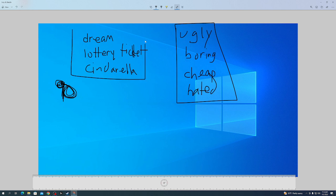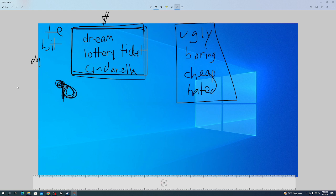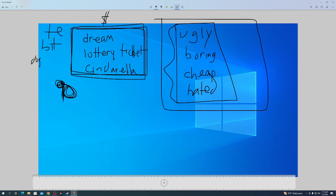But if all the money is going into the dream, if all the money is going into the lottery tickets, if all the money is going into the Cinderella stories, the Teslas, the Bitcoin, the Dogecoin, it's not going into these other maybe solid companies that just had some bad news.